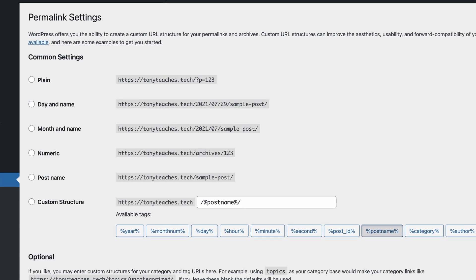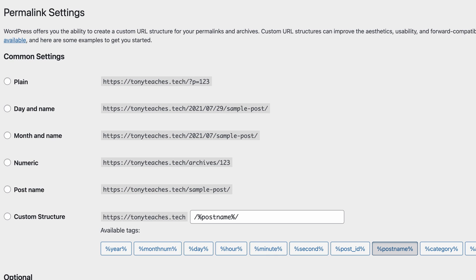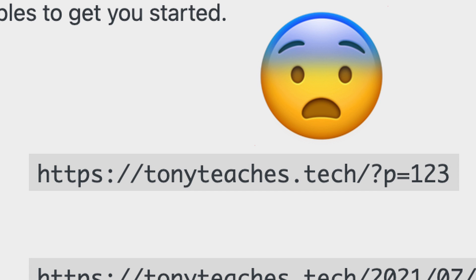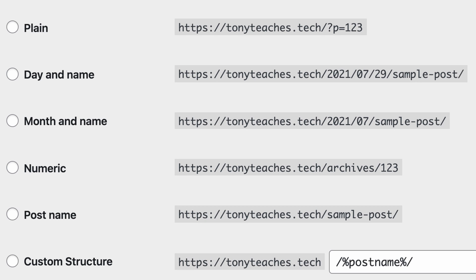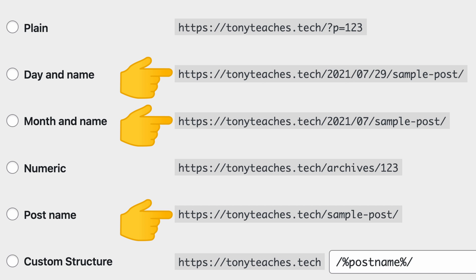If you're using WordPress, the default URL structure looks something like this, which as we know by now is not good practice. Out of the available options, I would say either this, this, or this are most favorable for SEO — but unless you're a news outlet that publishes time-relevant content, I would suggest the post name option.